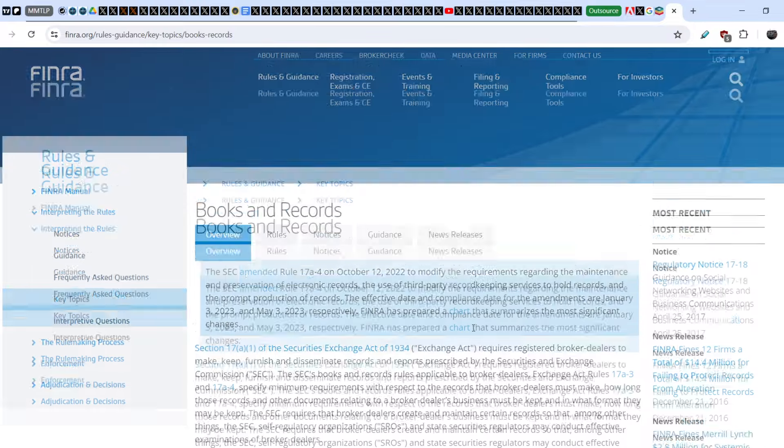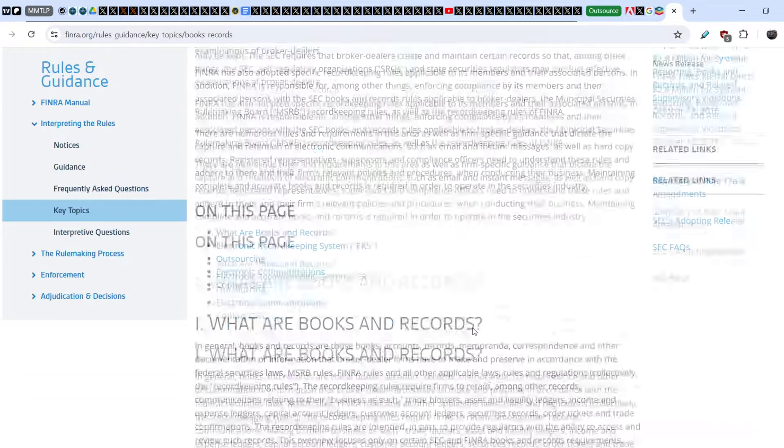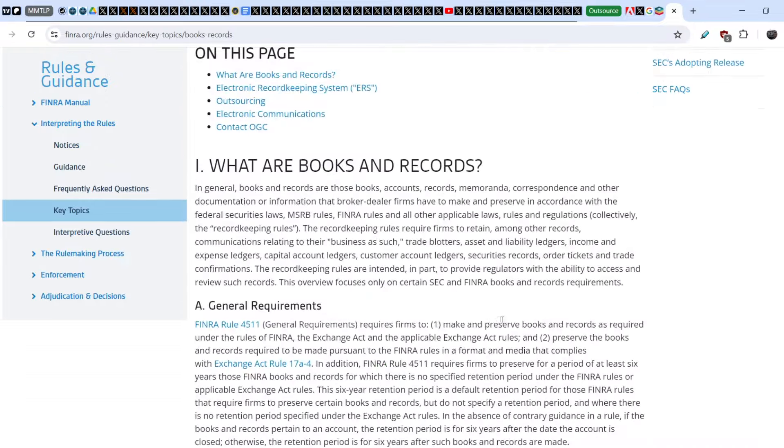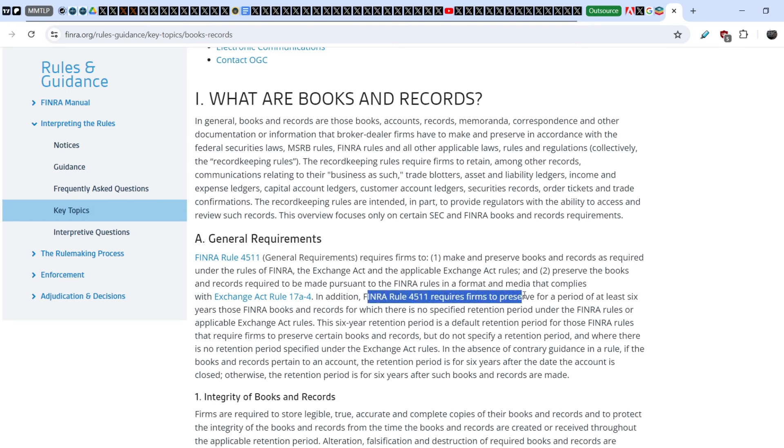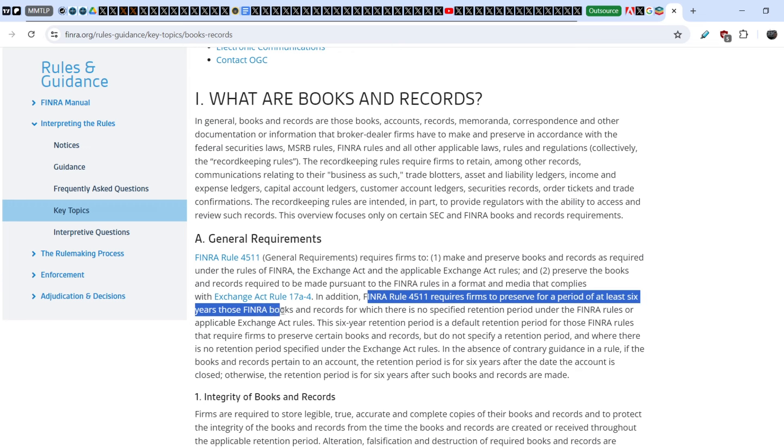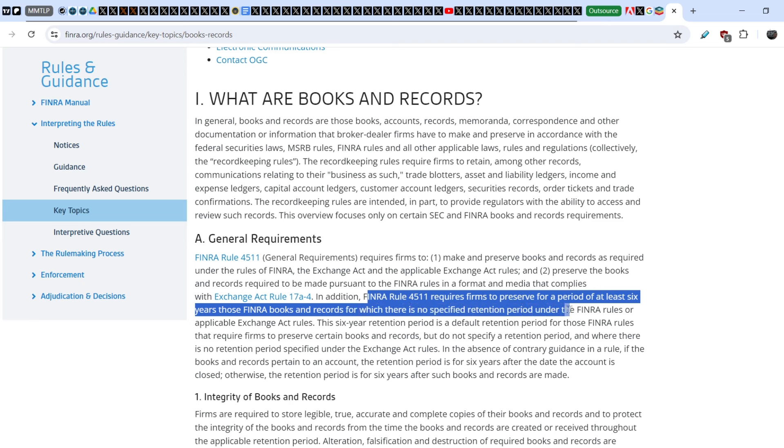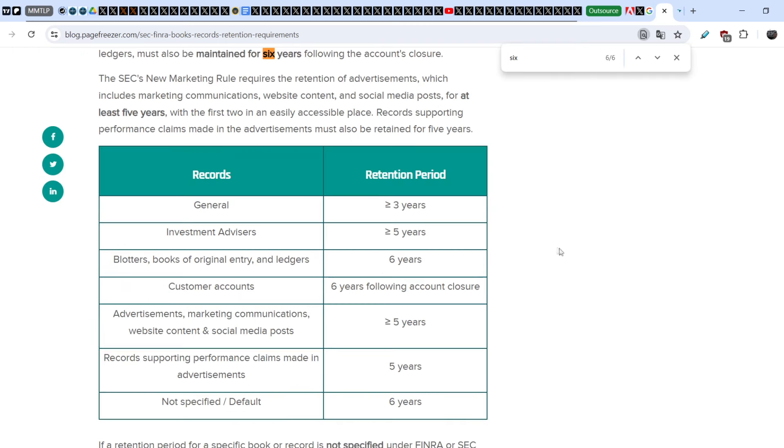In addition, FINRA Rule 4511 requires firms to preserve for a period of at least six years those FINRA books and records for which there is no specified retention period under the FINRA rules or applicable Exchange Act rules.